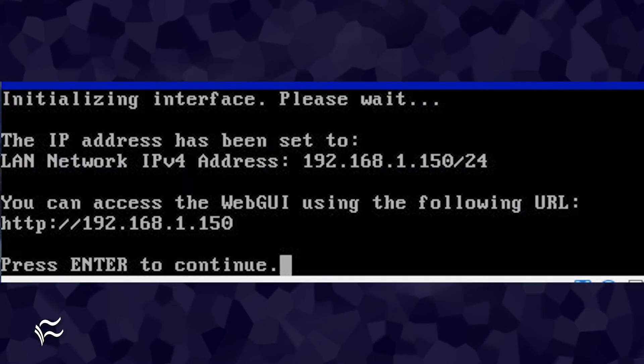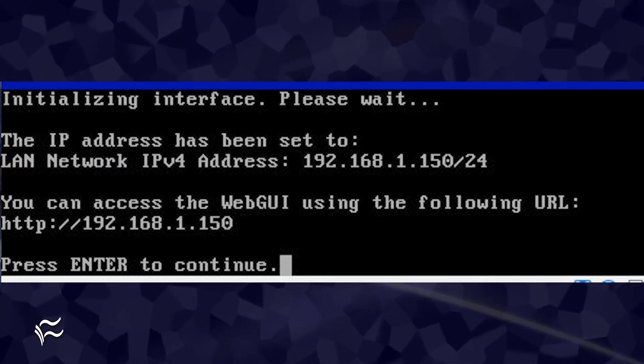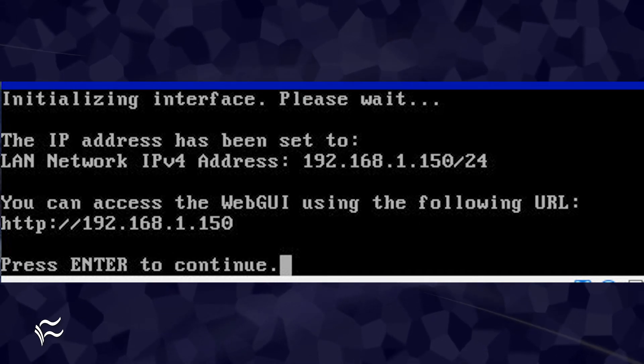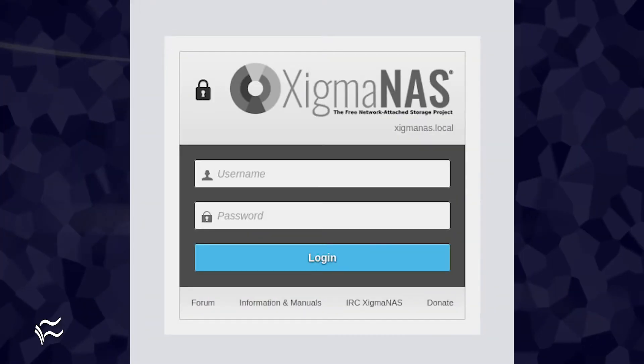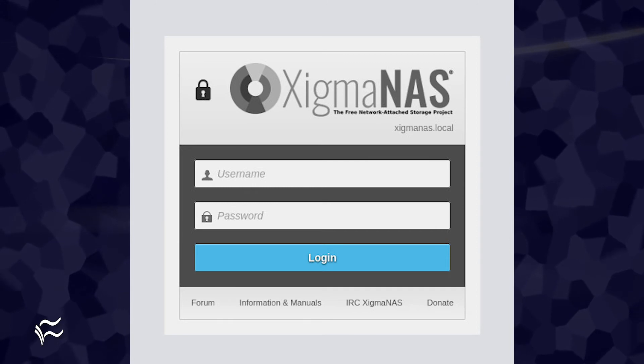You will then be presented with the IP address for which you will access your Zygma NAS device. Point a browser to that address and you'll be prompted to enter the default login credentials which are admin Zygma NAS.